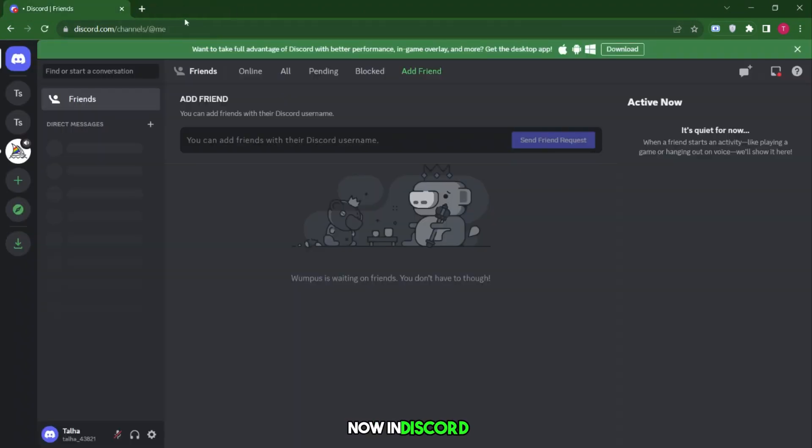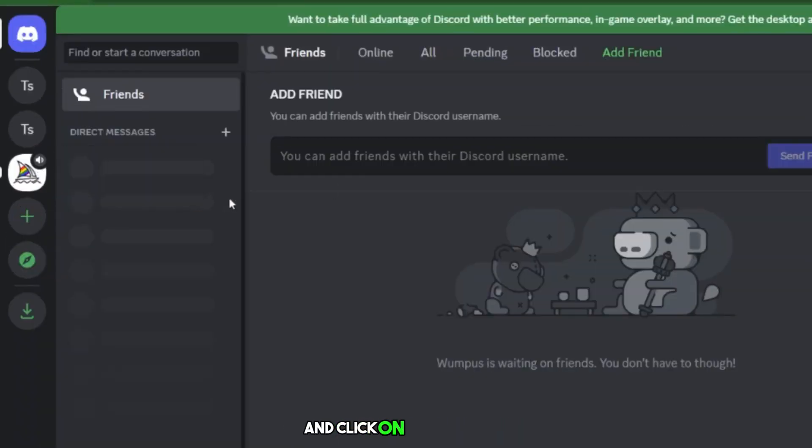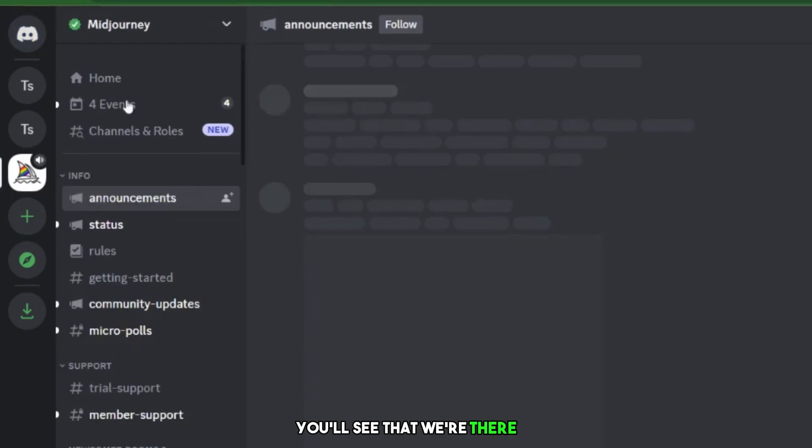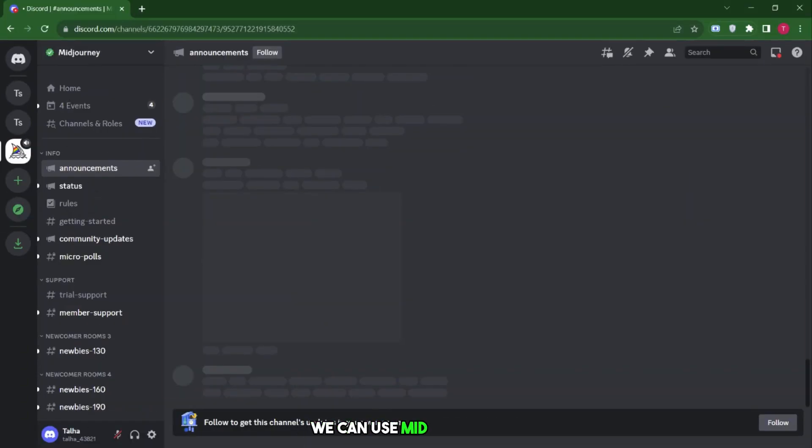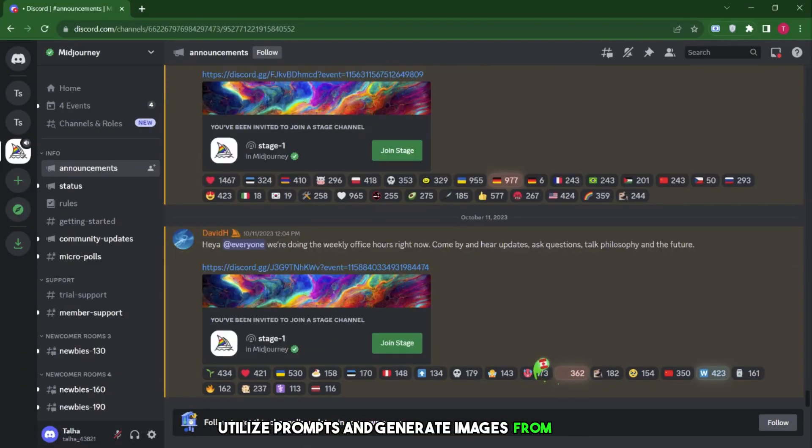Now in Discord, scroll a bit in the left sidebar and click on Newbie Room. You'll see that we're there. We can use MidJourney, utilize prompts, and generate images from here.